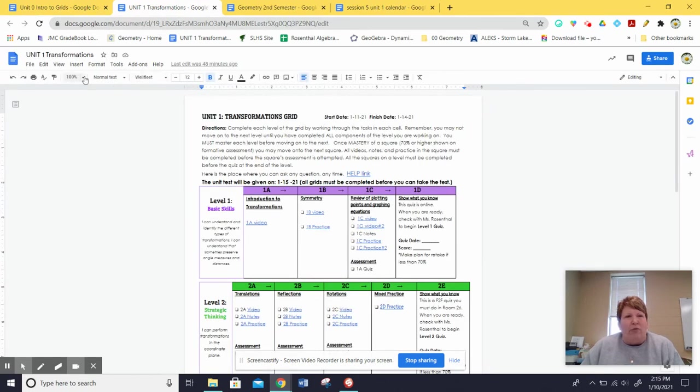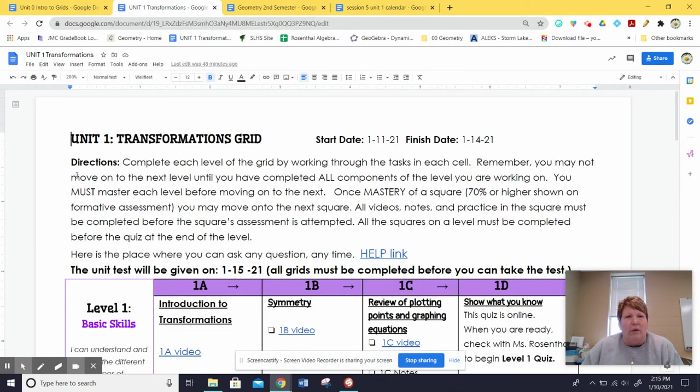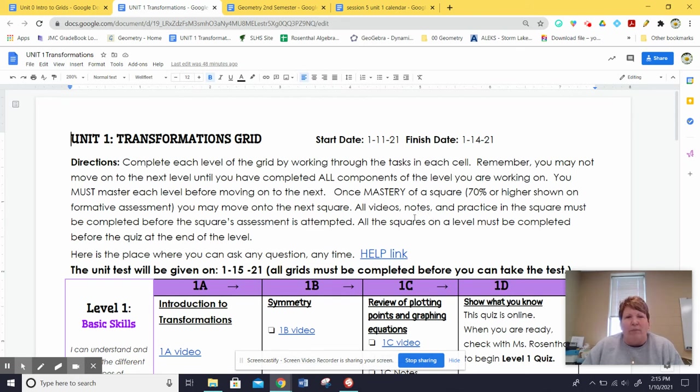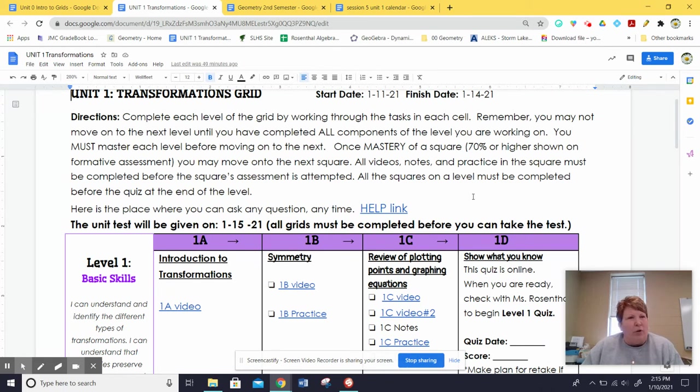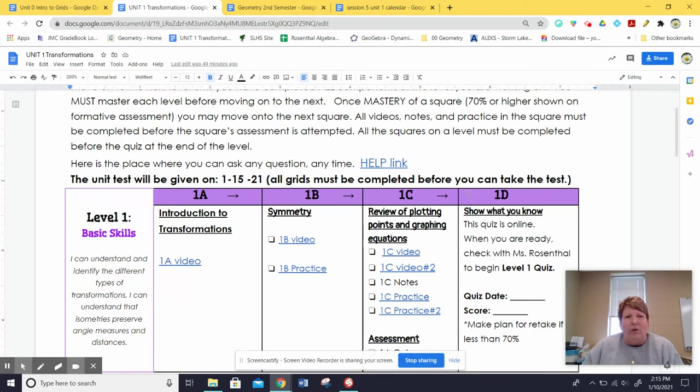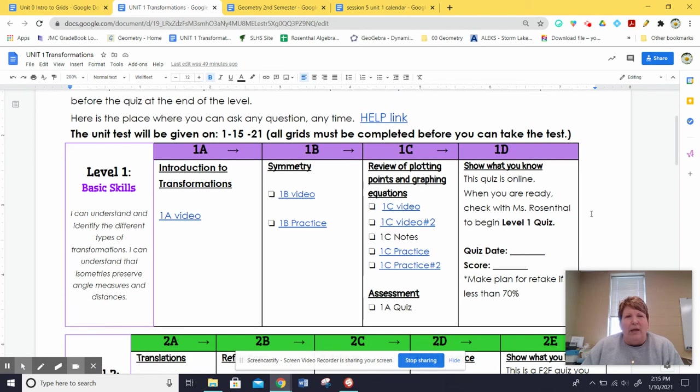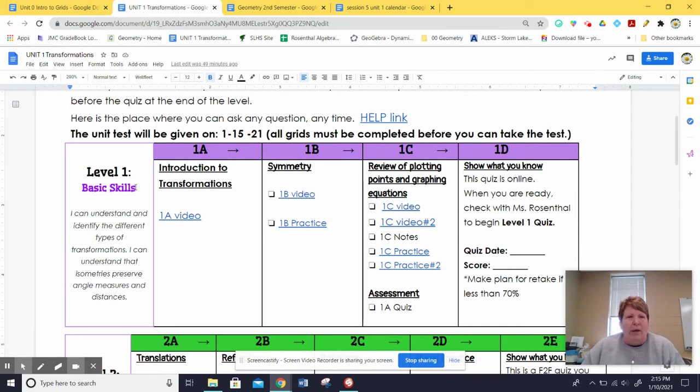Here is the unit one about transformations. These will all be posted in Google Classroom. I will post one at a time. Unit one will start today. You can see here there is some information at the top that you will want to look through. Again, as you go through, each grid has different levels. Each level has different tasks for you to complete.